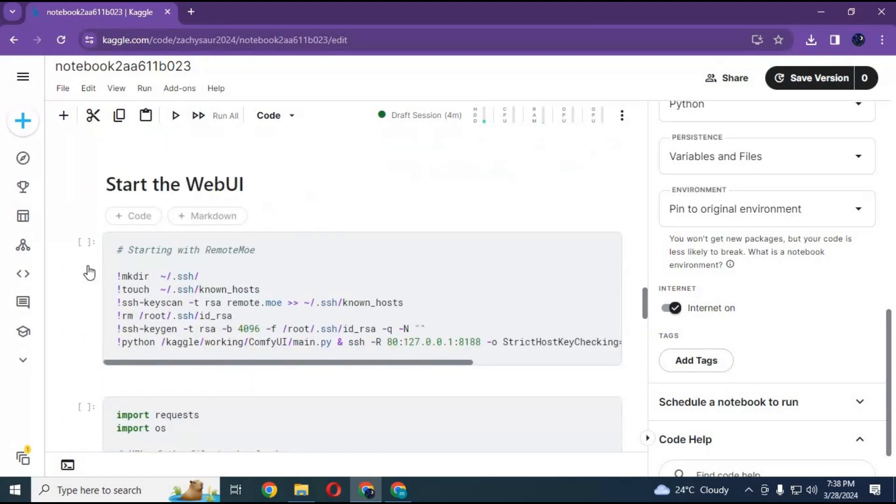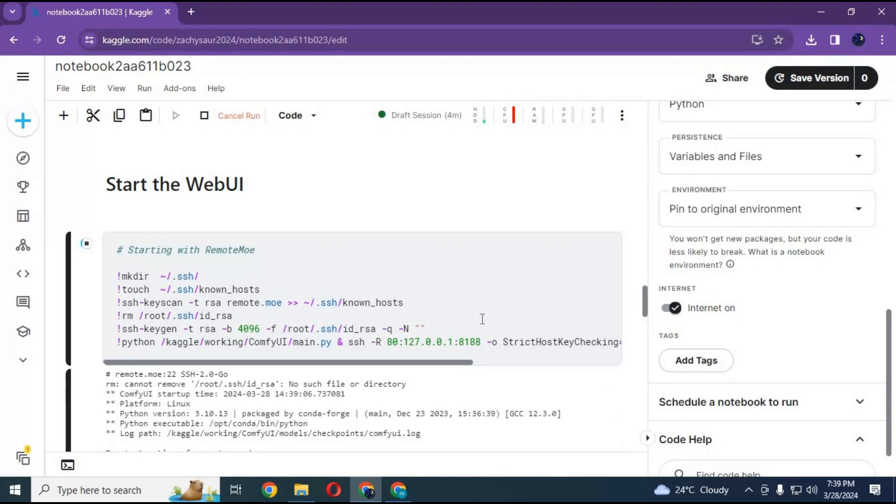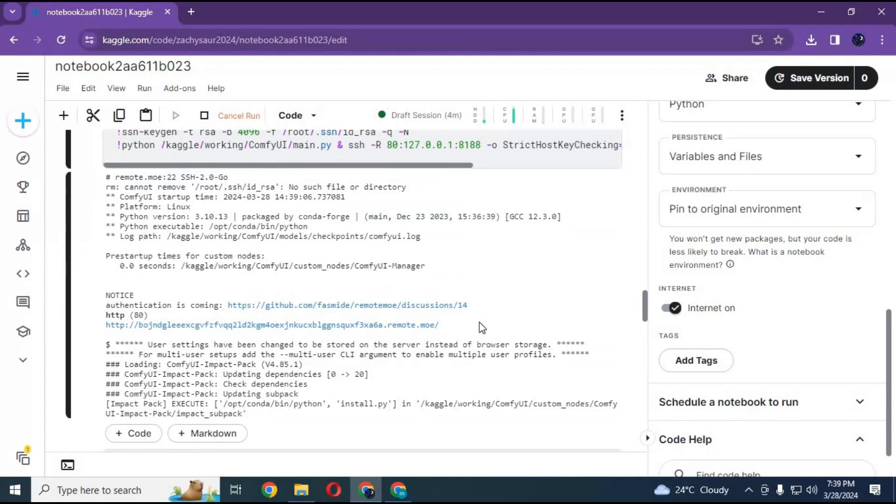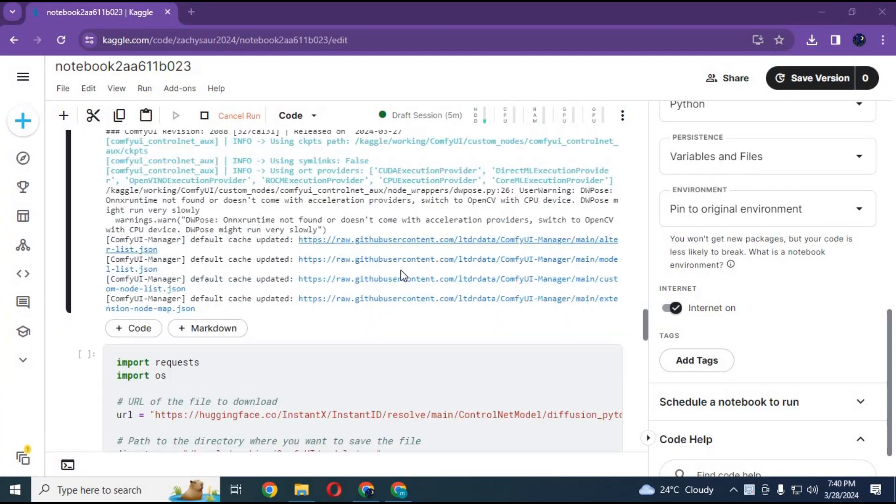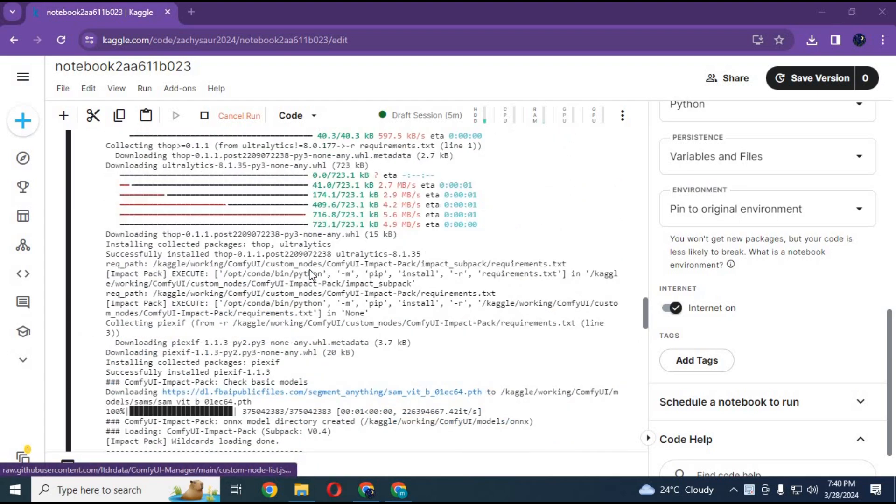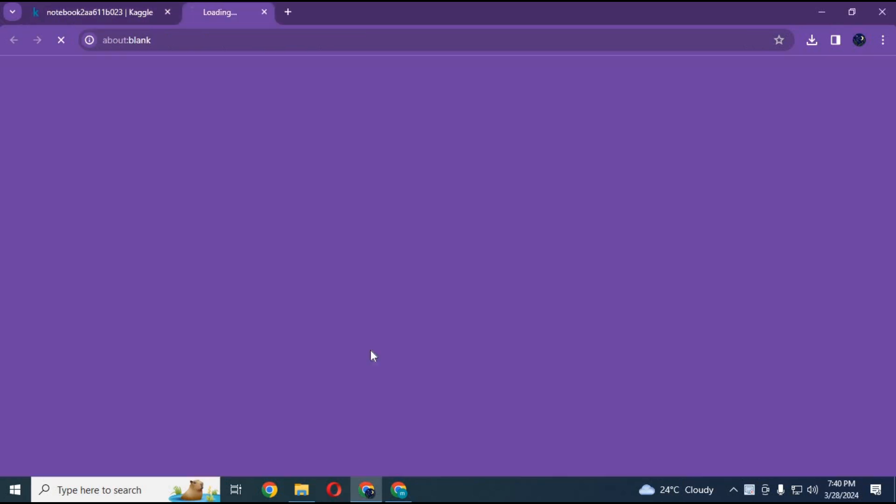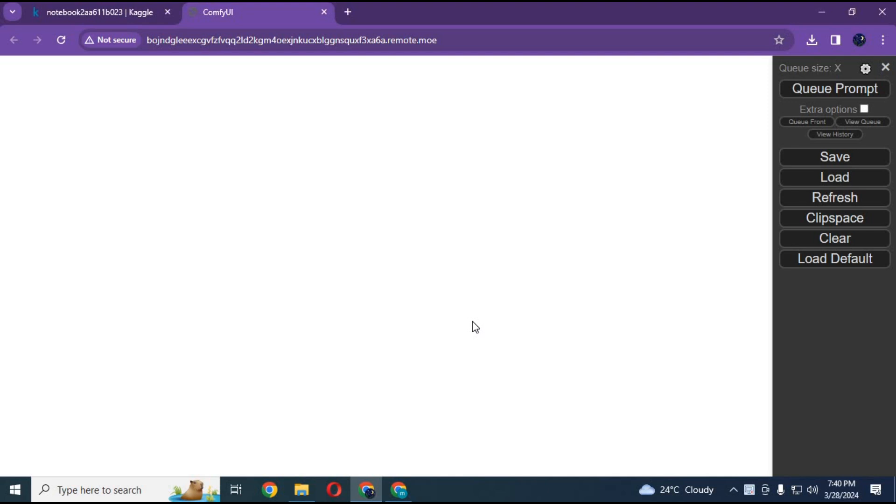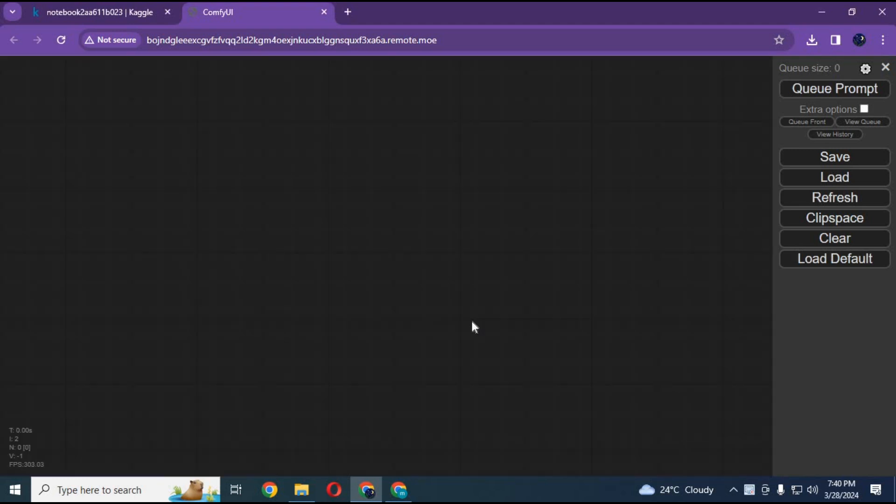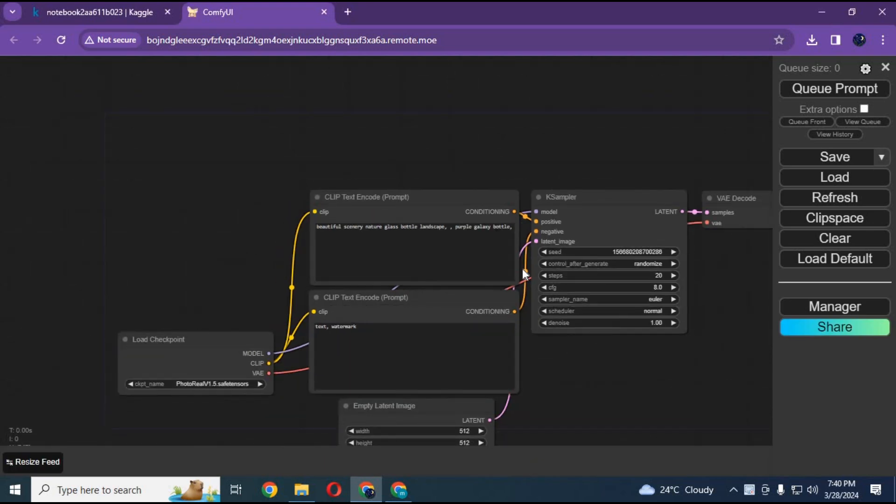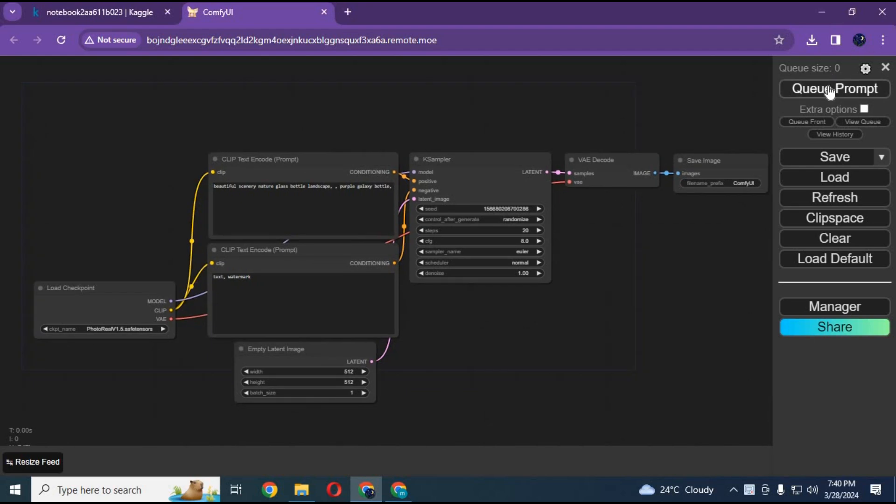After downloading the model, run the remote Moe cell to run ComfyUI in your web browser. After the cell loads, click on the remote Moe URL. Your ComfyUI will load in your web browser.